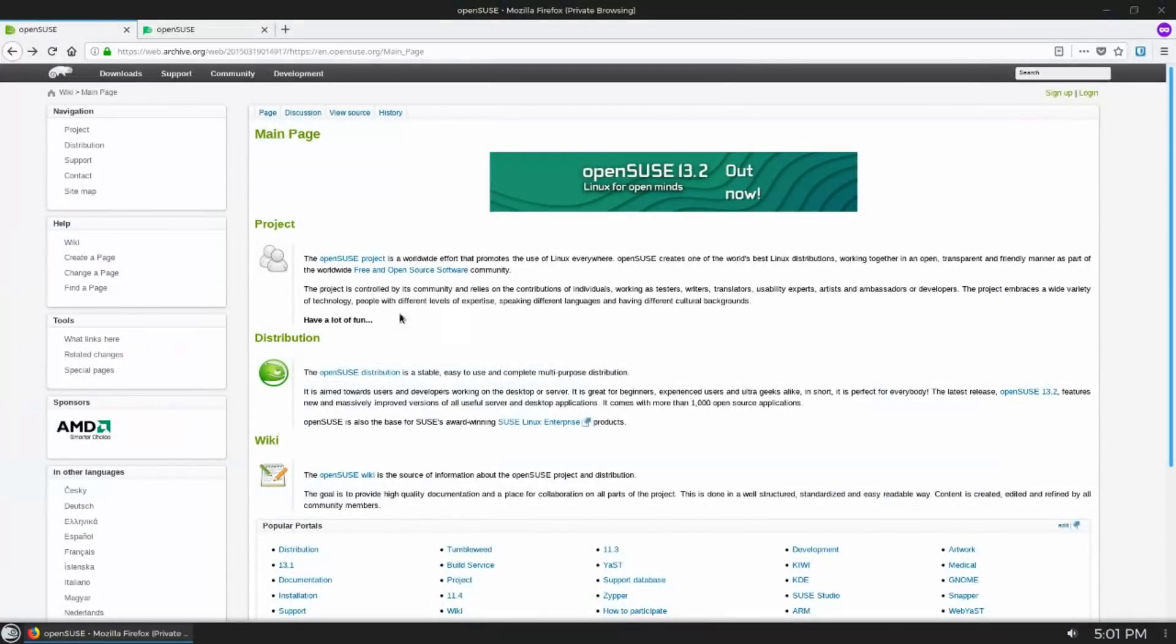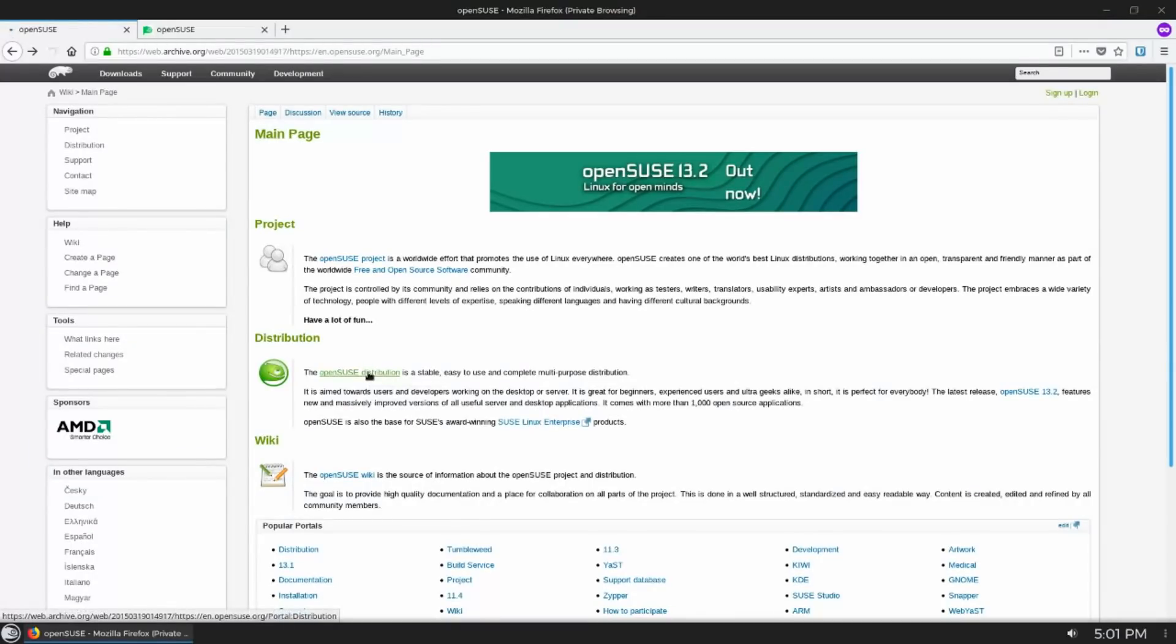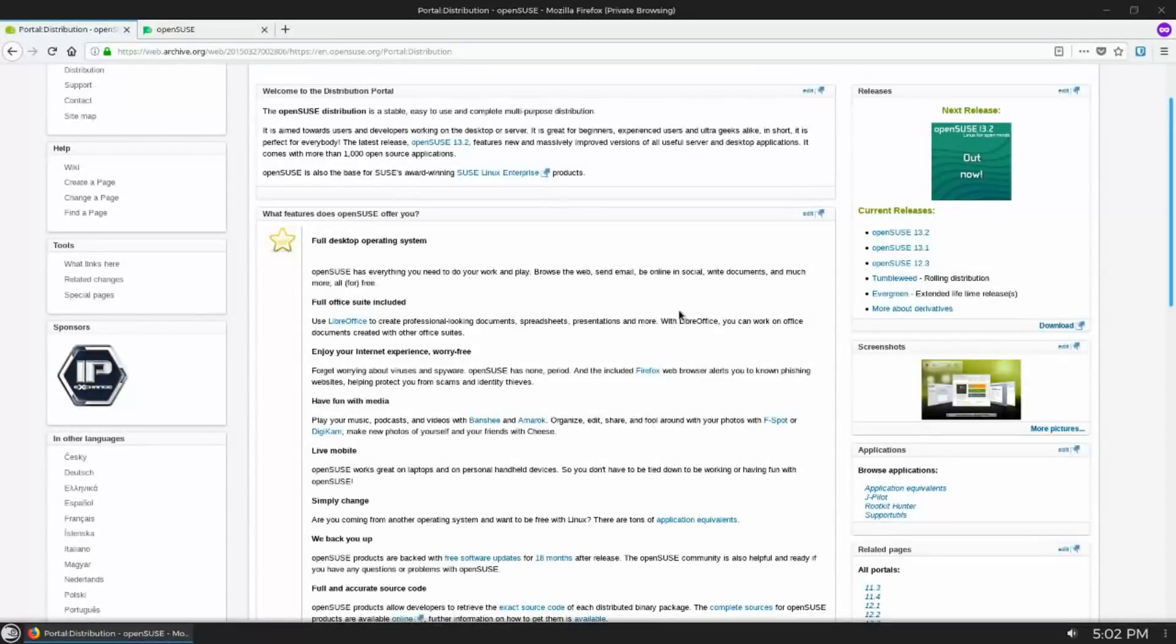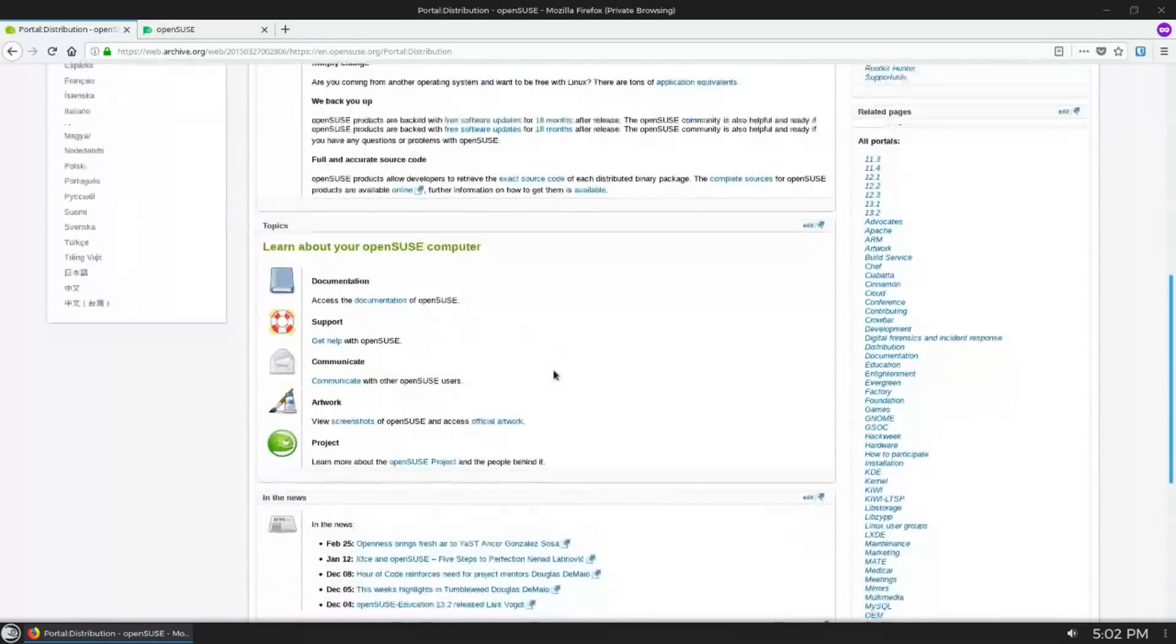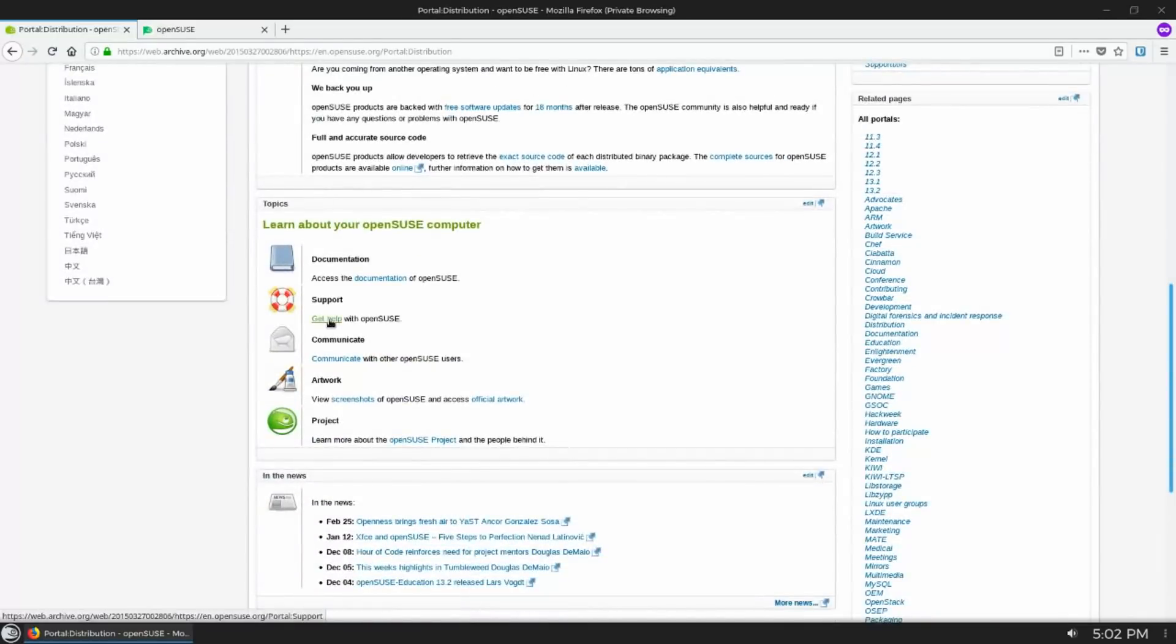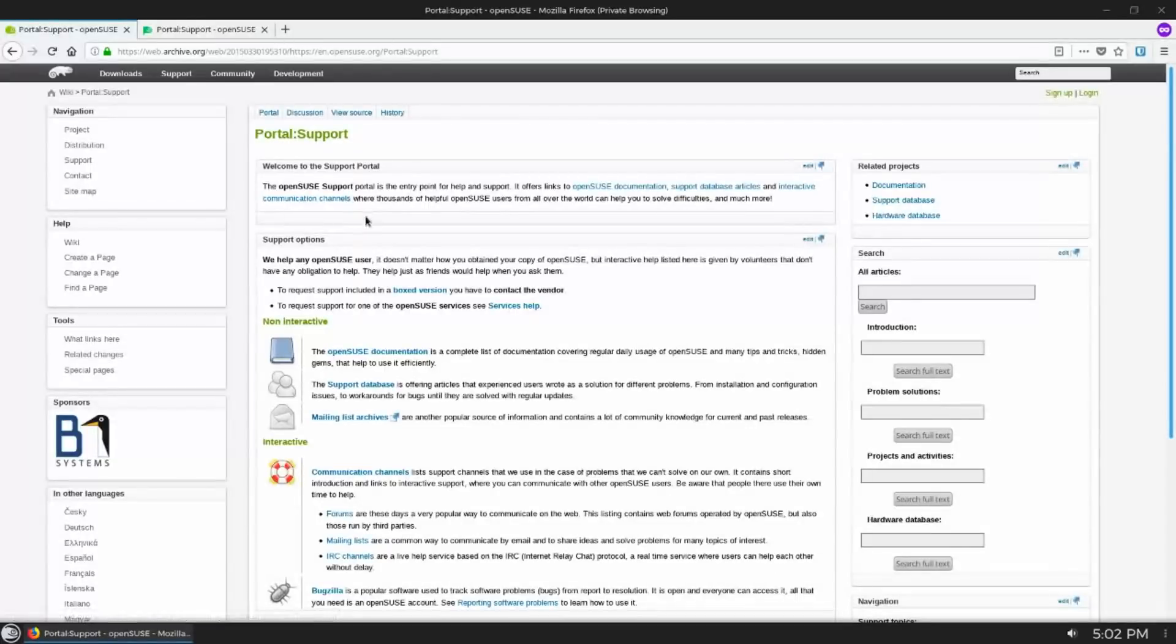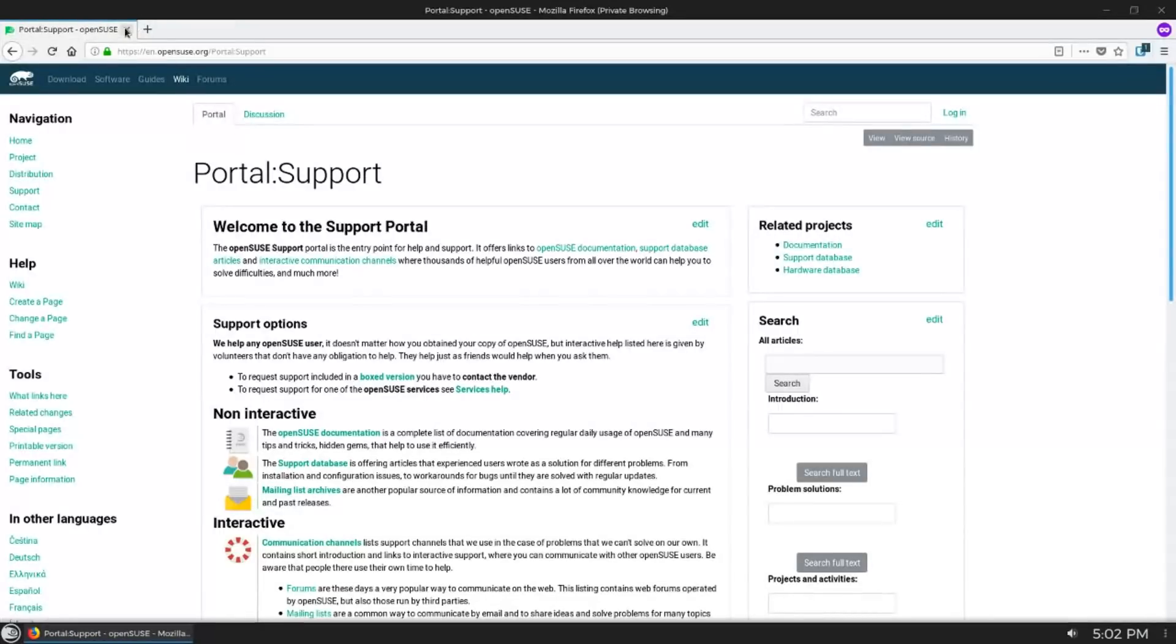Next up is the OpenSUSE community and the support provided by the community and by SUSE the company. OpenSUSE has had an official wiki for as long as I can remember, and while it isn't quite as comprehensive as the Arch wiki, it is pretty darn good in its own right.